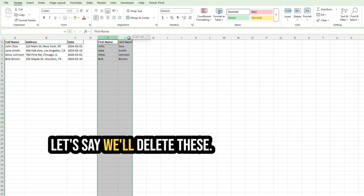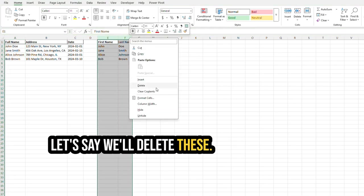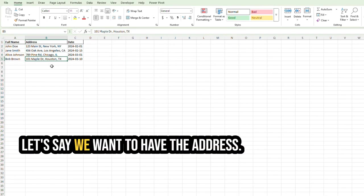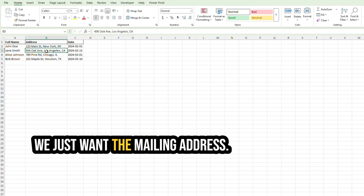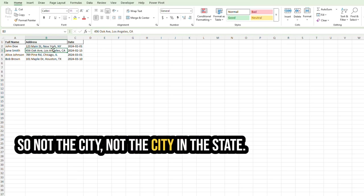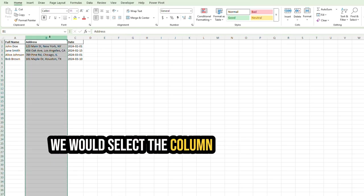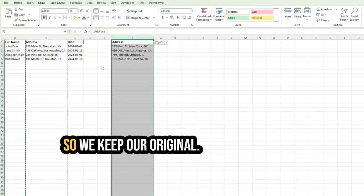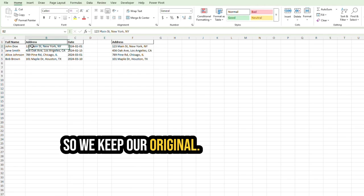Let's say we'll delete these. Let's use a different one. Let's say we want to have the address. We just want the mailing address, so not the city and the state. We would select the column again, put it over here, just so we keep our original.